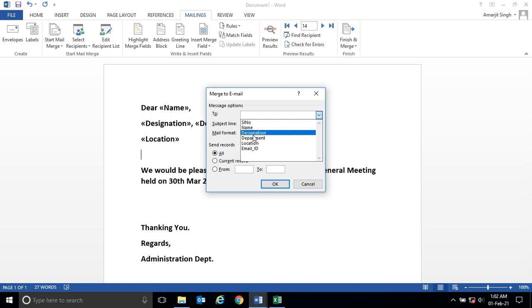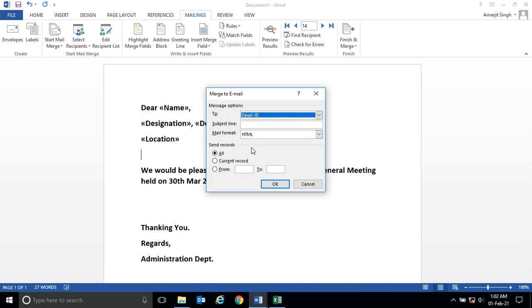All the names, serial number, name, designation, email ID is coming. Now subject is, let's say, invitation. And the moment you click OK...